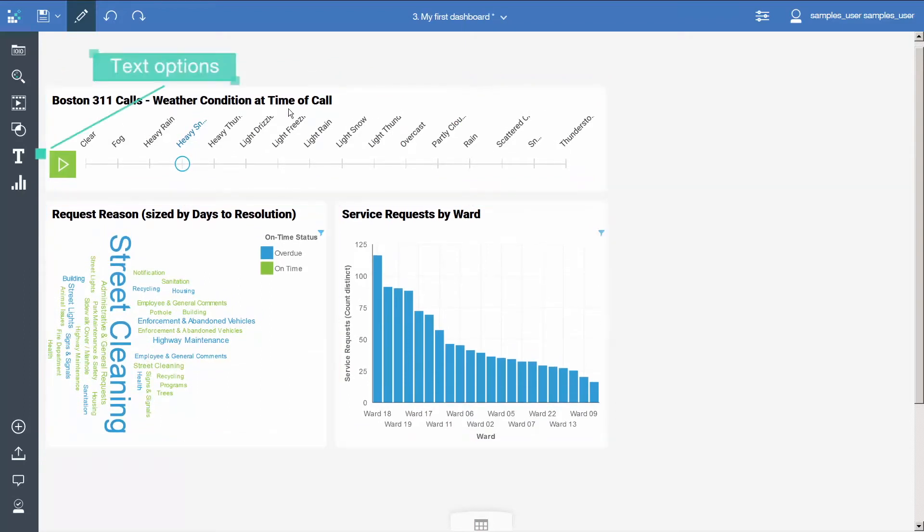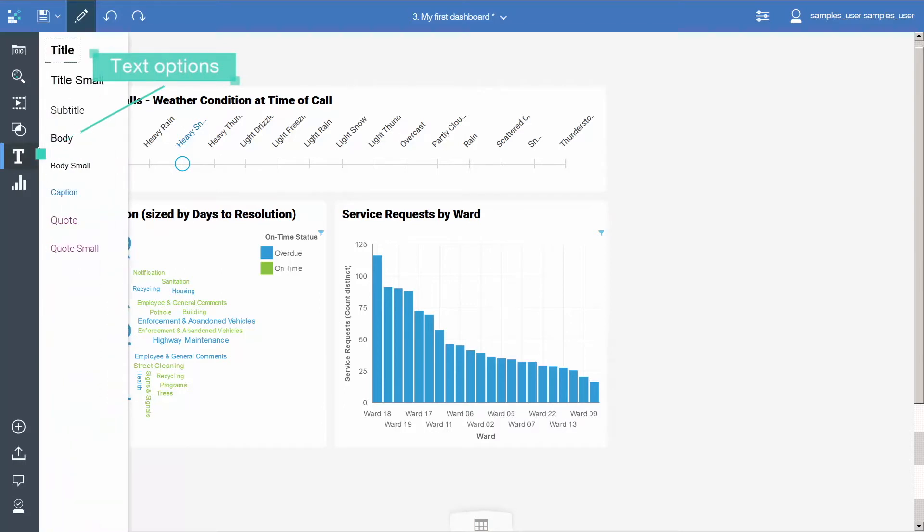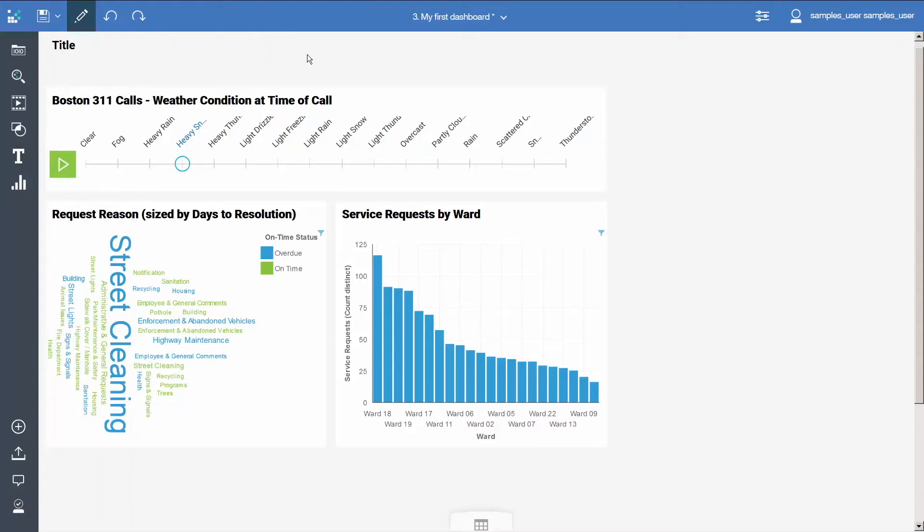Open the text panel and click on the title item to add a new text item to the top of the dashboard. Select the default text and replace it with Boston 311 calls.